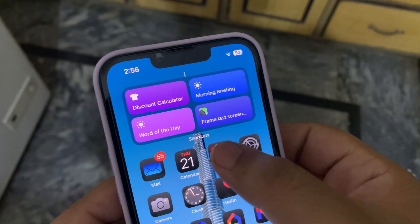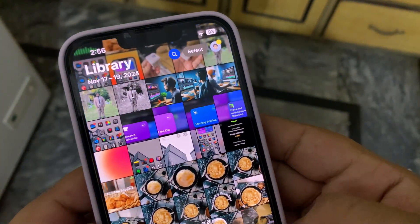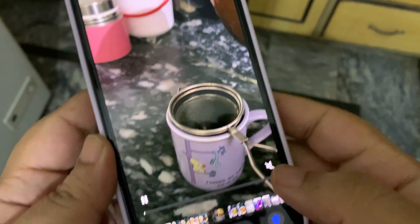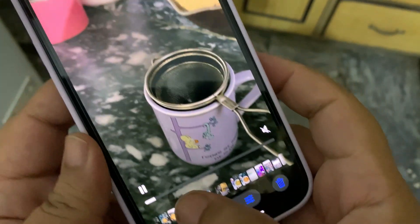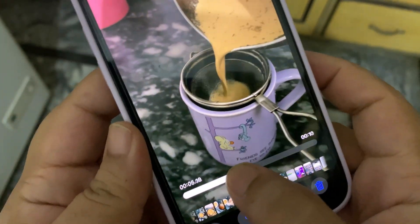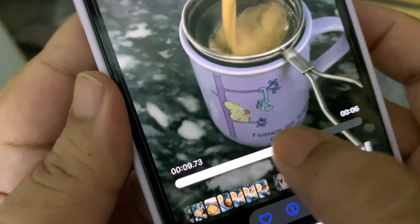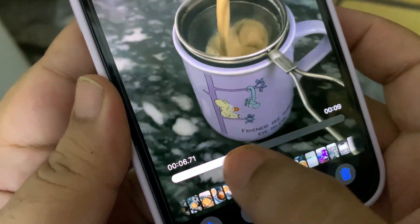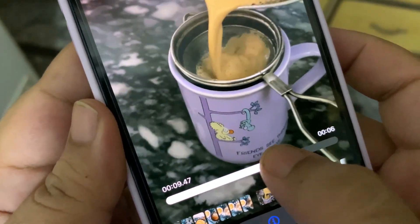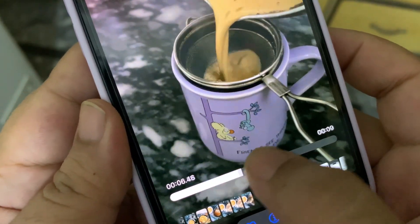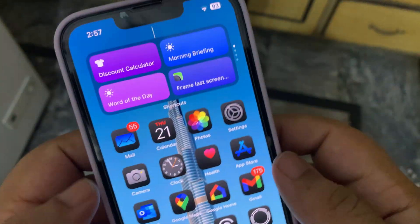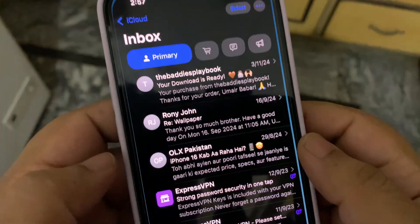Starting with the first change: when you are in the Photos app and playing any sort of video, the time will now show in milliseconds instead of seconds, which is a nice little change.